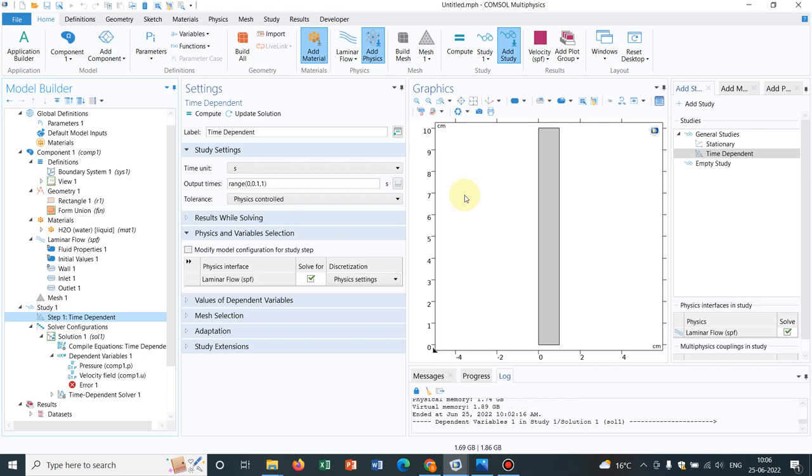I'll be talking about very important topics in this series, and if you go through this series, that would help you in developing your problems in COMSOL.